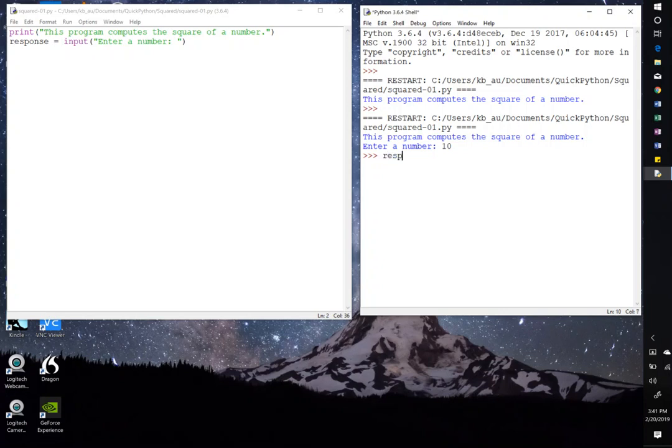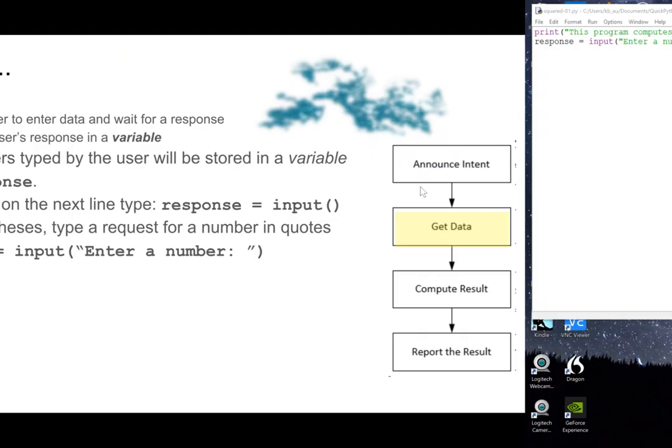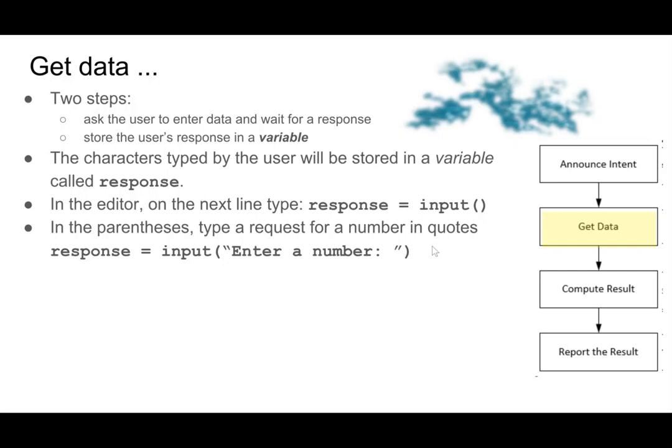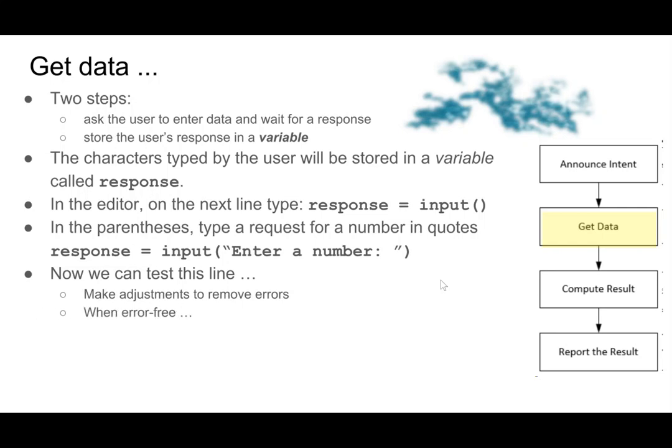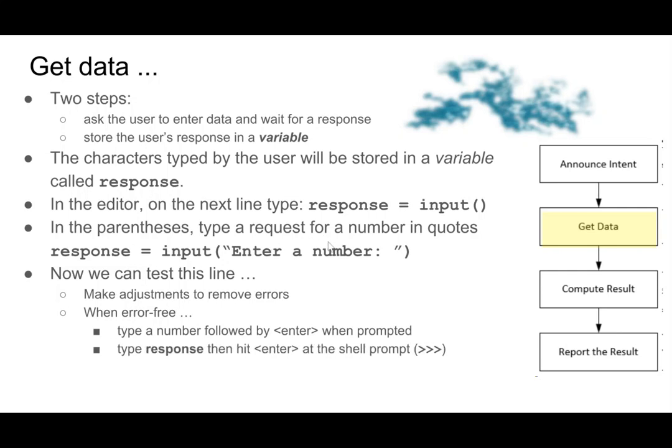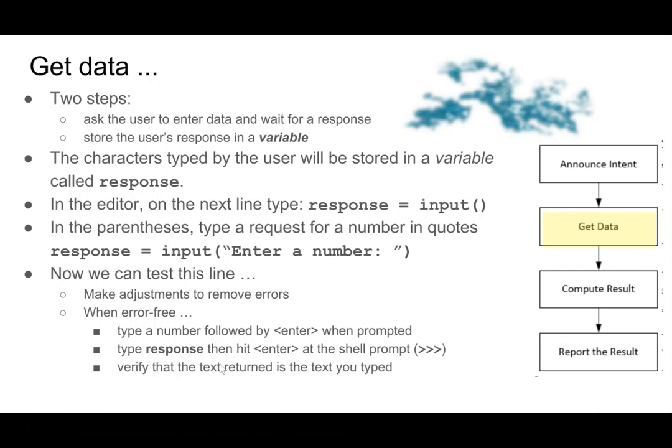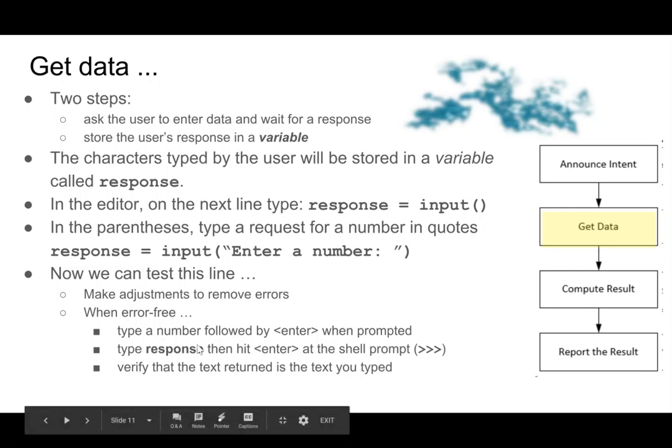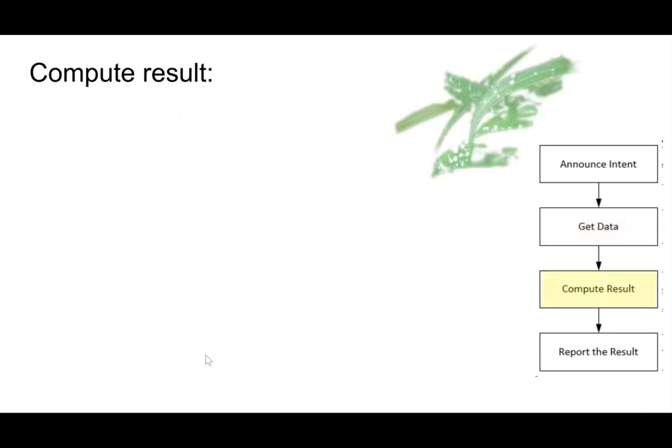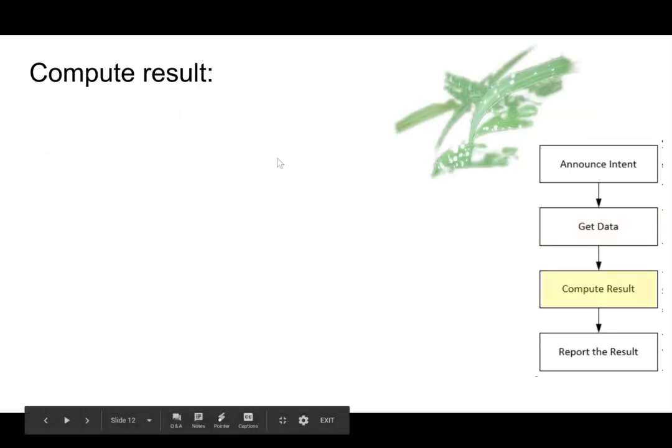Well, the way we do that is we type in response and it will tell us if something is there. And sure enough, we get a 10. Now notice that the 10 is enclosed in single quotes. That's important for the next step. So we tested the line. And if you got errors, you need to make adjustments to remove errors, which means type in exactly what I typed in. And then what we did was to check, we entered a number and then typed response. We typed response to get the response, and then verify that the text returned is the text you typed.